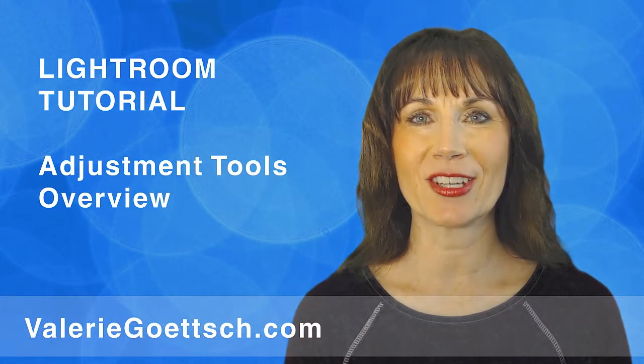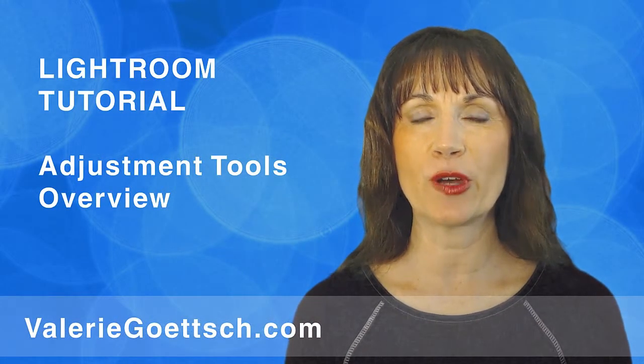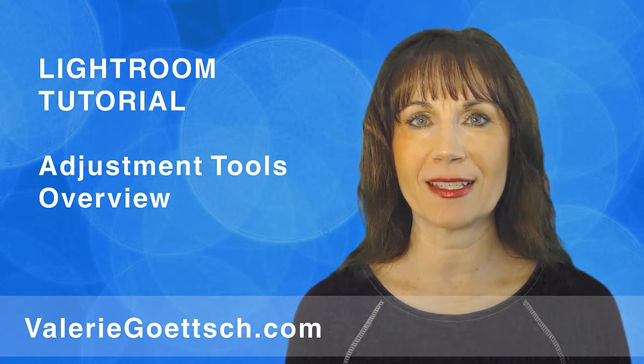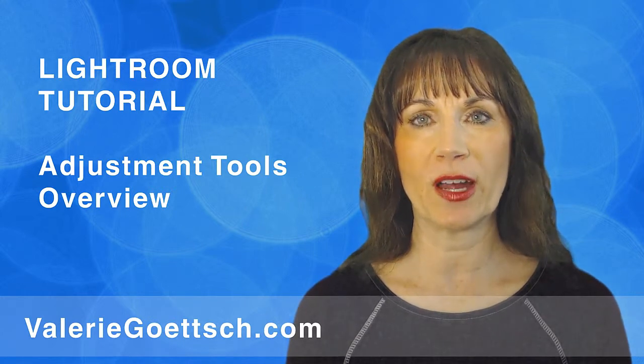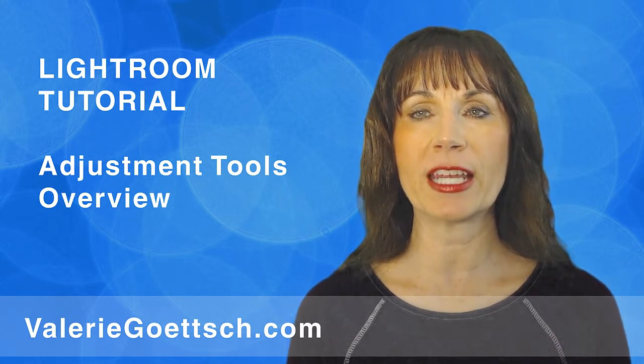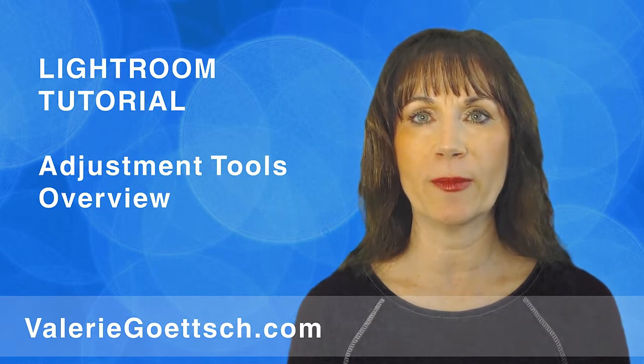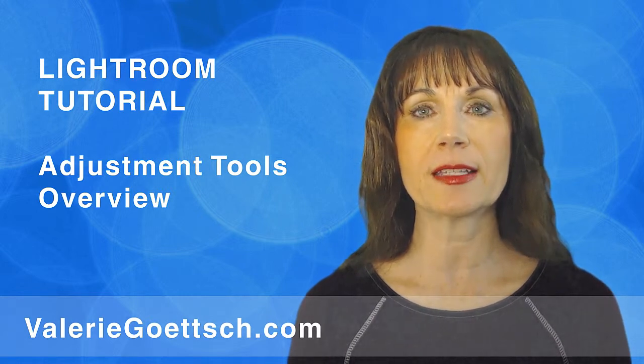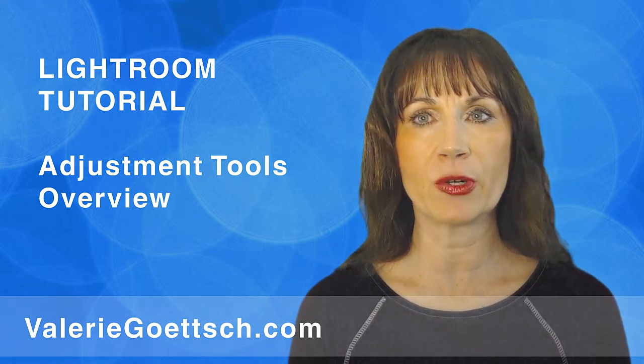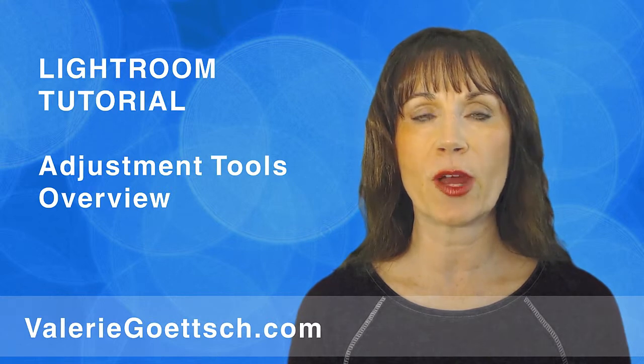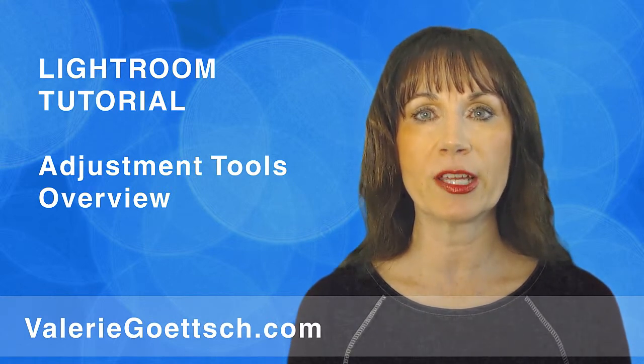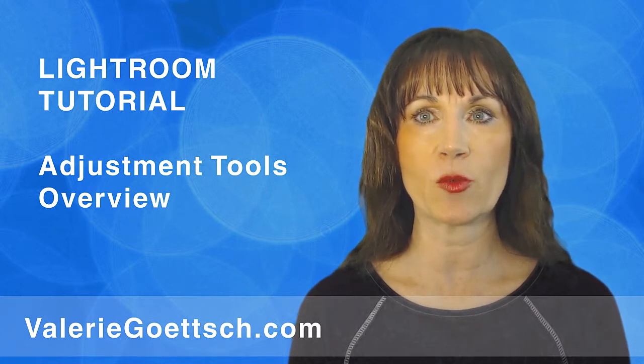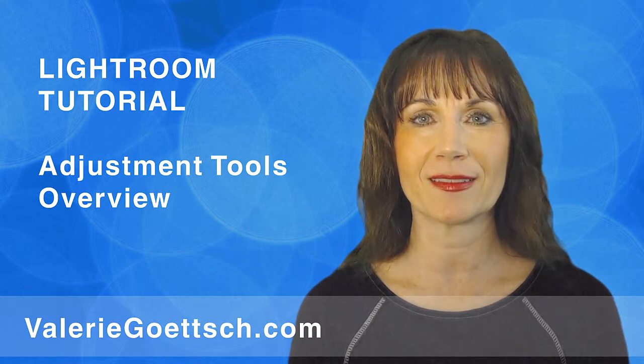Hi, I'm Valerie Goetsch. In my last tutorial, I gave you an overview of the develop module interface. Now I want to give you a brief tour of the adjustment panels so that you know what each tool does and how you can work with your images. Incidentally, since it's called the develop module, you may think you can only use it to process RAW files, but actually you can adjust TIFFs and JPEGs as well with some minor differences.